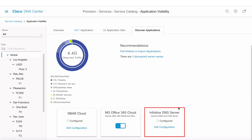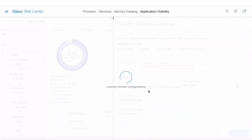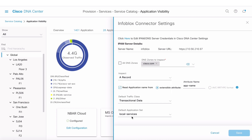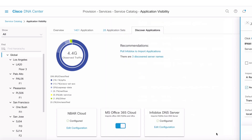There's also an Infoblox connector for homegrown and custom applications, which learns from A records or TXT records configured on the DNS server. Clicking Edit/Configure shows that I'm learning from the DNS zone cisco.com, inspecting A records, with an option to learn from TXT records. When importing an application, I can automatically assign it to a specific traffic class or application set.